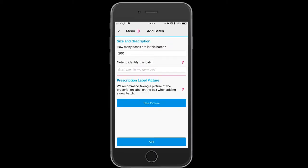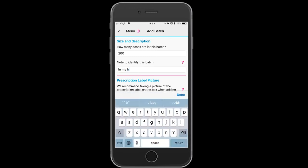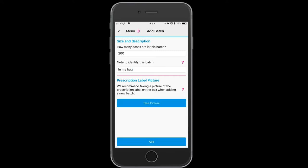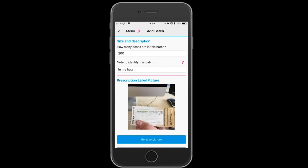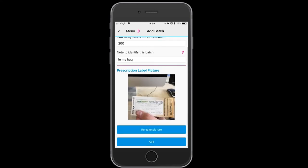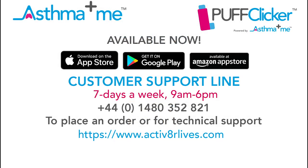Now you need to add your first batch and list how many doses are in that batch, where your batch is located — in the bag in this case. We suggest you take a photograph of the prescription label, which has all of your dosage information on it. Simply click a photo, use the photo or retake it, then add it — and that will now be added to your dashboard.